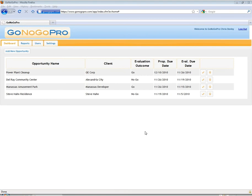Welcome to the demo for GoNoGo Pro, the only online RFP evaluation software for the architecture and engineering industry.